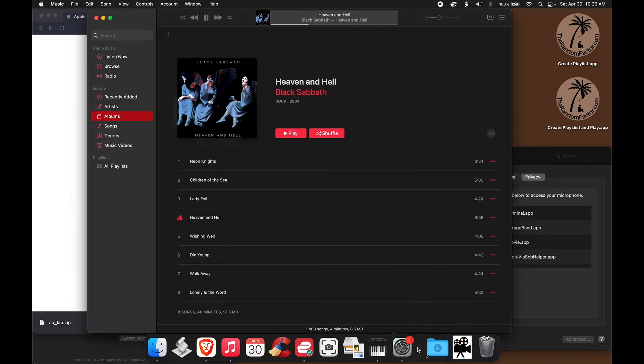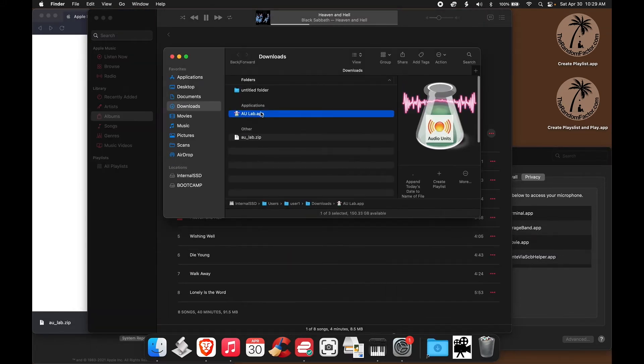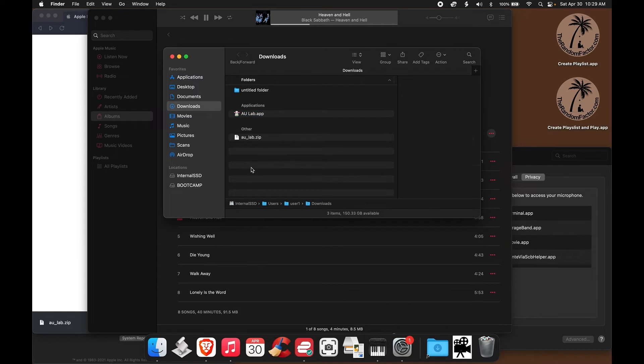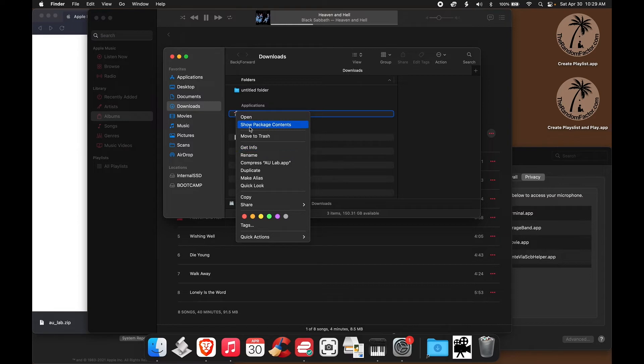So let's go back to the AU Lab app. Now instead of double-clicking the app, as you would normally do, you do a two-finger tap to show the contextual menu, and in it, you have the option of showing the package contents, which is what we want.